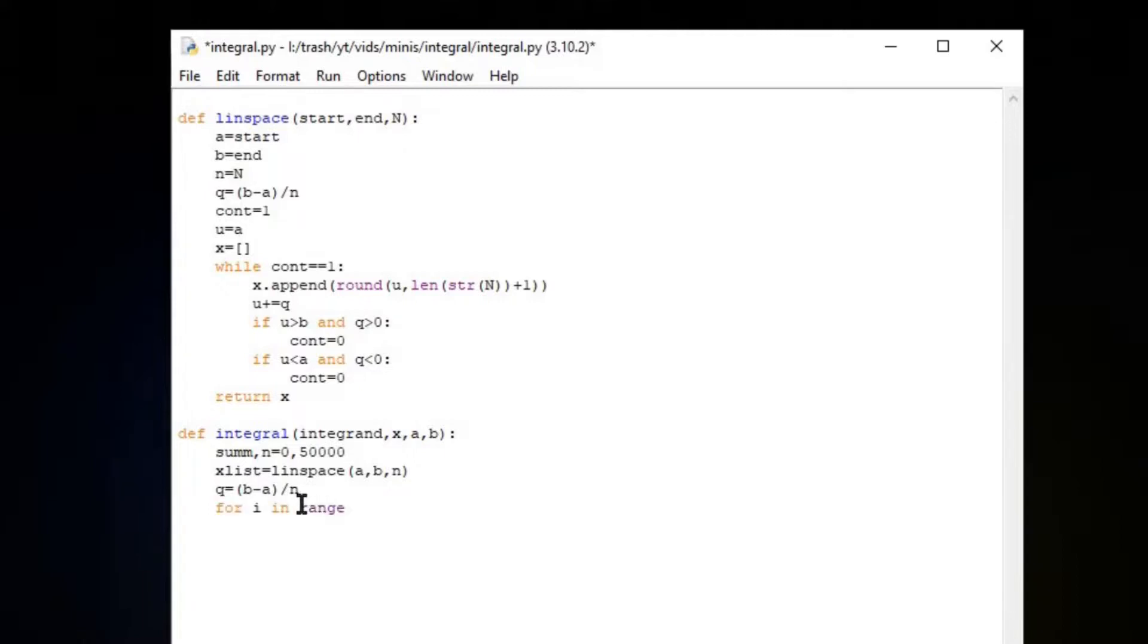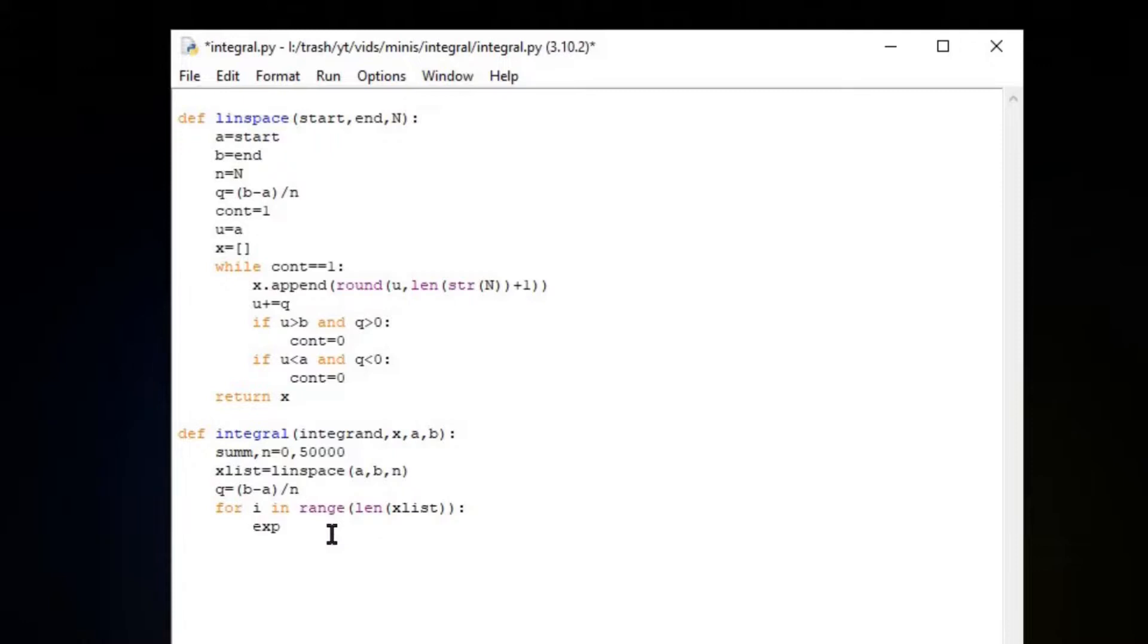For loop range the length of the X list. Let's name a new variable expression, expr, equal to the integrand.